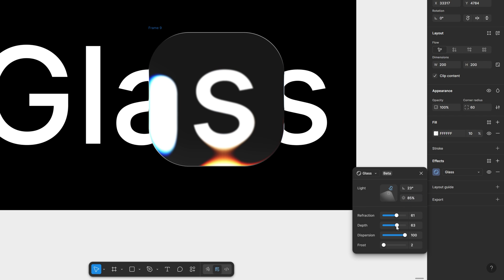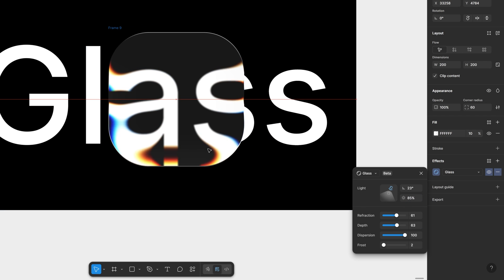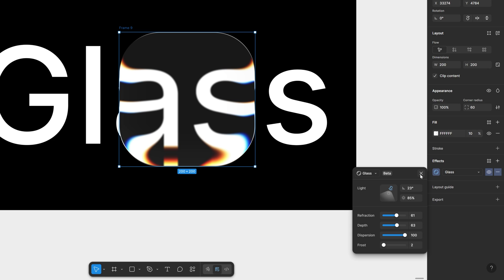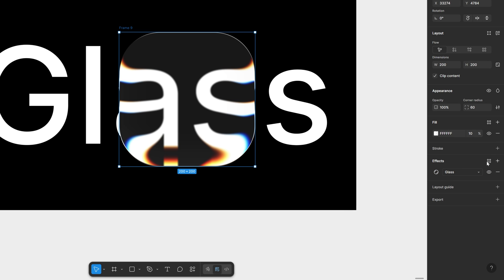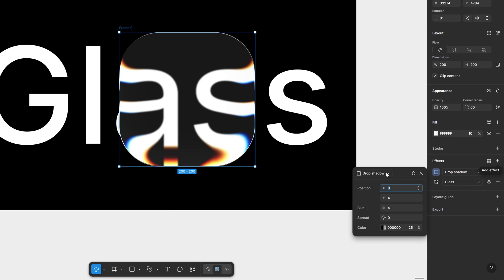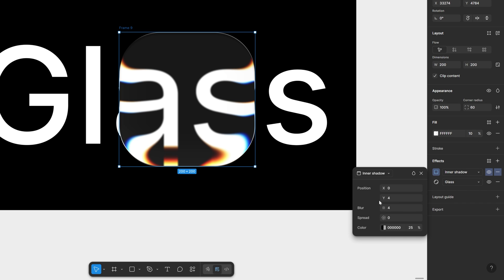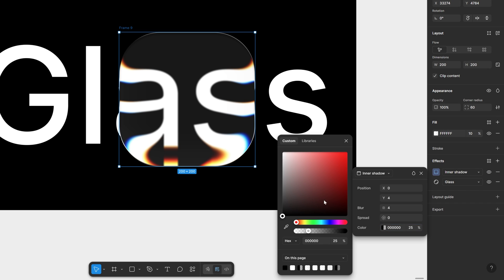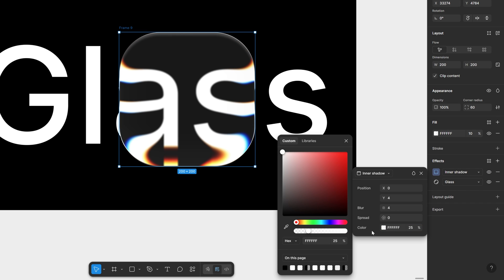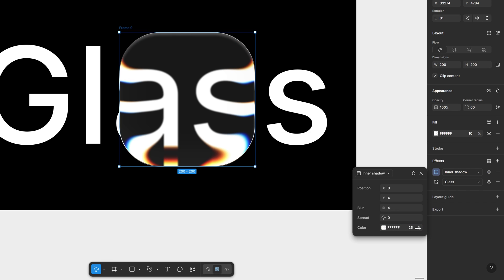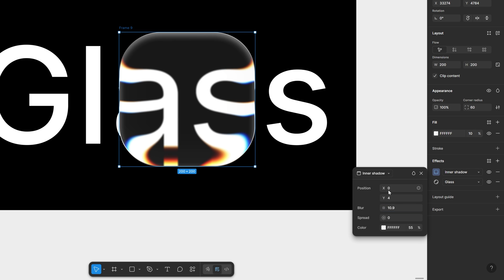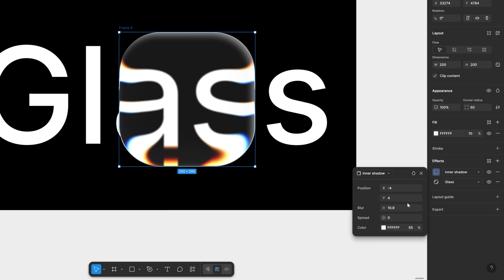Now in order to make this glass even more richer what I'm going to do is add another effect and here I'm going to change it to inner shadow. I'm going to change up the color to white and I can go here to the transparency percentage and increase it and increase the blur. So this way you can add a little bit more depth to the glass and make it look 3D.